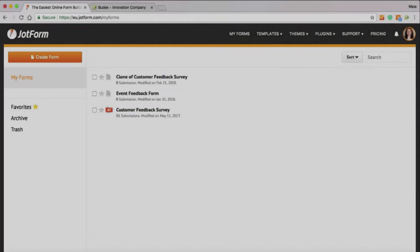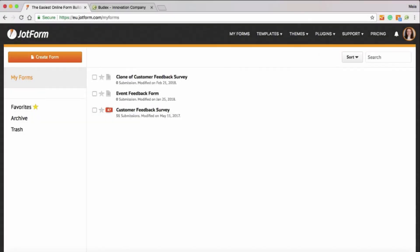You should create a JotForm account first. This will allow you to create, store and share your forms.